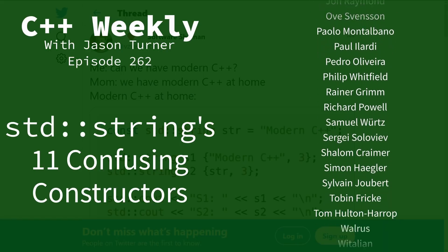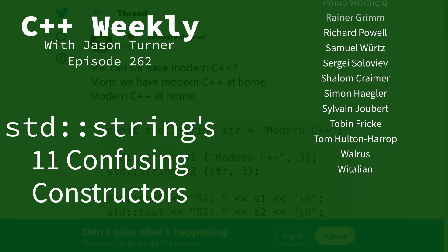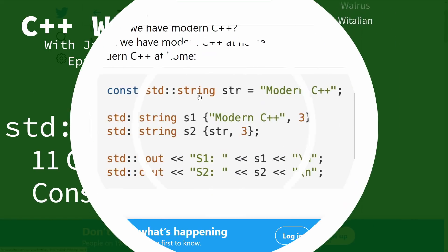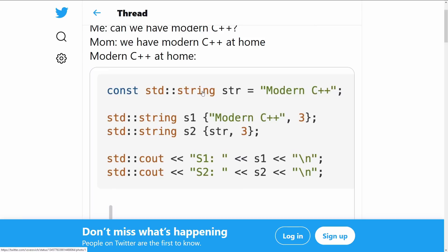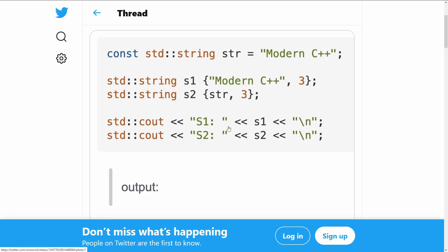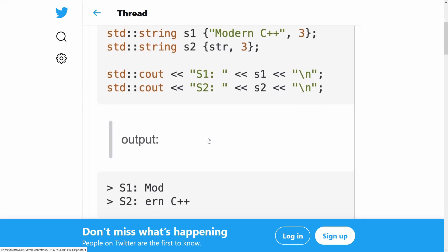Now Victor has declared a const standard string called modern C++. Victor here is doing two different things with this string. In the first case he is passing it to the constructor for S1, and it is the string literal comma 3, and in the second case he is passing the standard string str comma 3, and then printing out these two values.